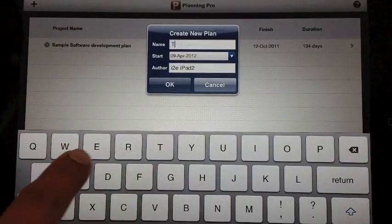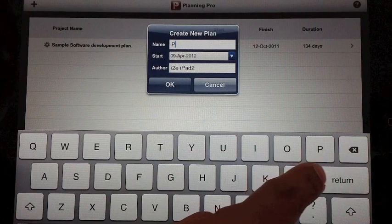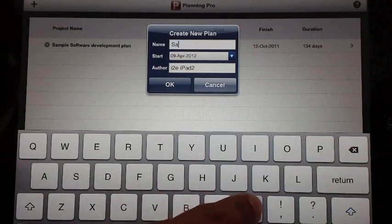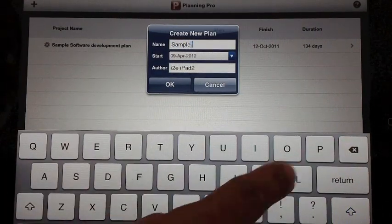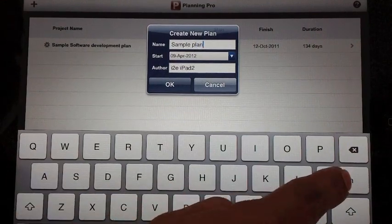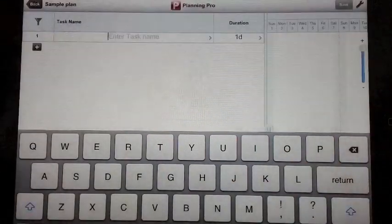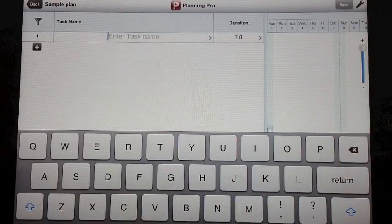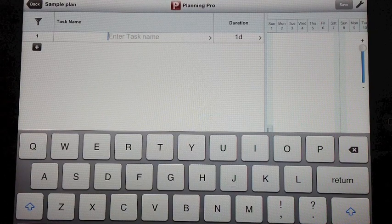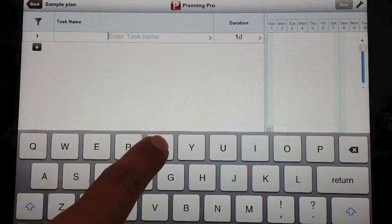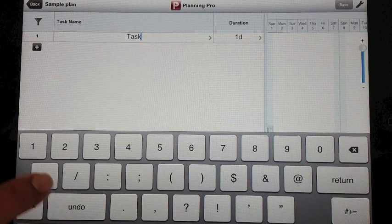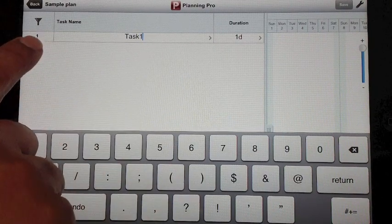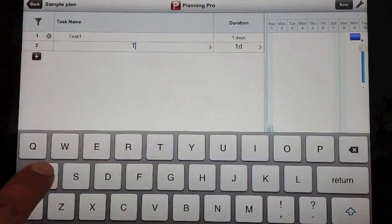I'll put a plan name: Sample plan. This provides you with a clean sheet where you can put in your task name. Let's say task 1, task 2.